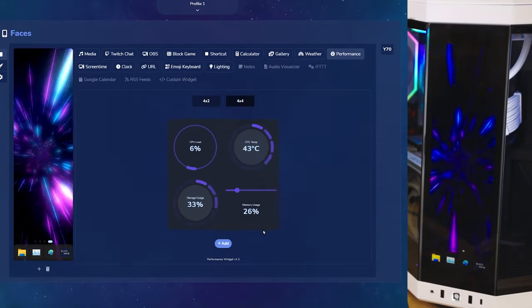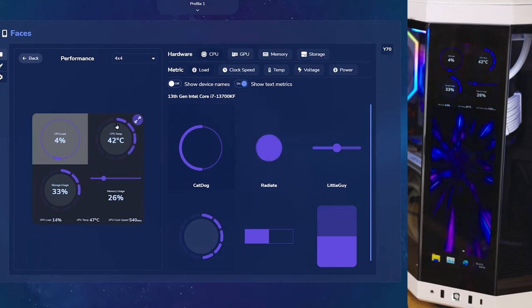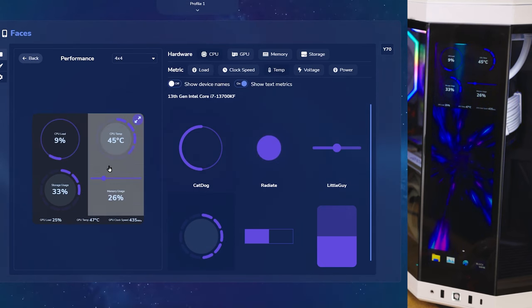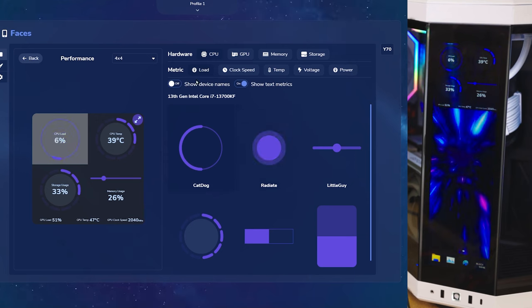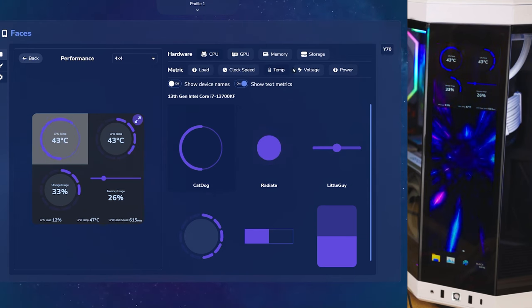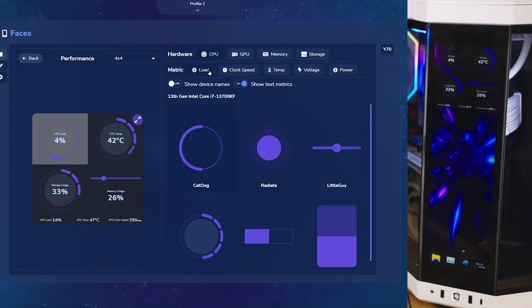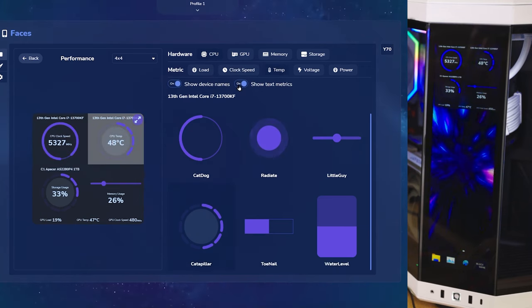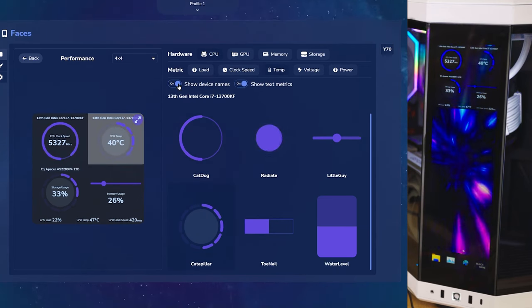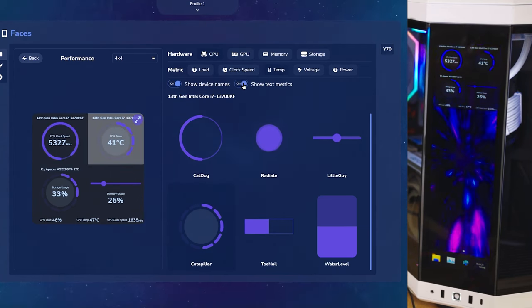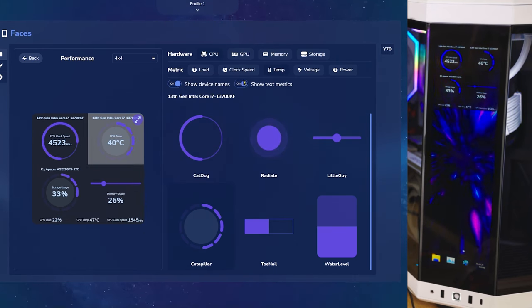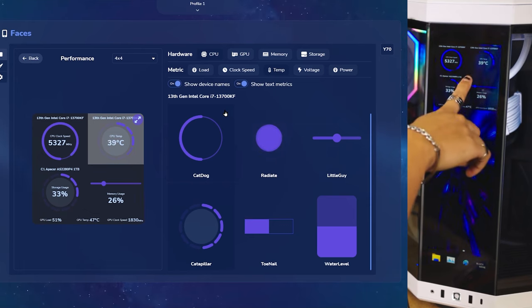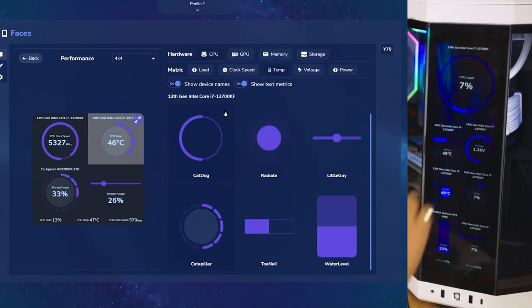Next, we'll add the performance widget. Here, you can customize how it looks and what to add from clock speed, temperature, voltage, and power. Depending on your component, you can show your device name as well as metrics through text. And don't forget, you can expand on this by pressing and holding on your Y70 touch screen.